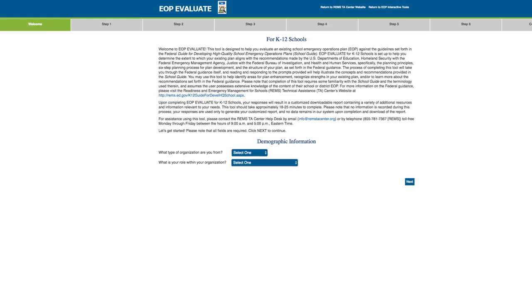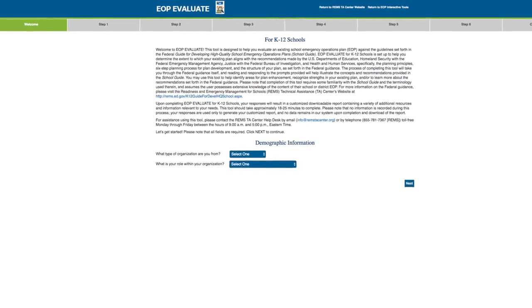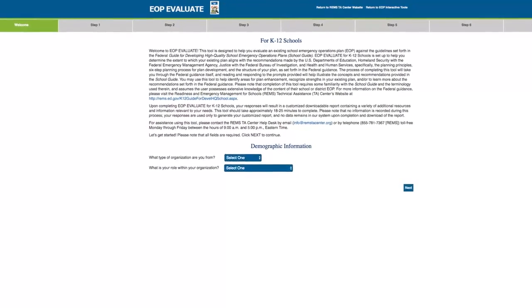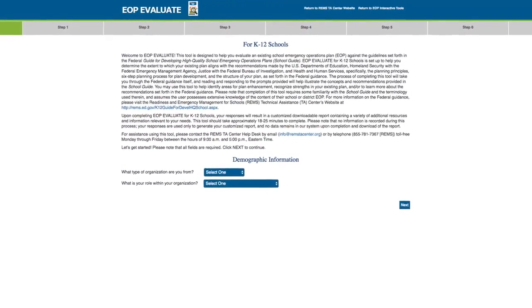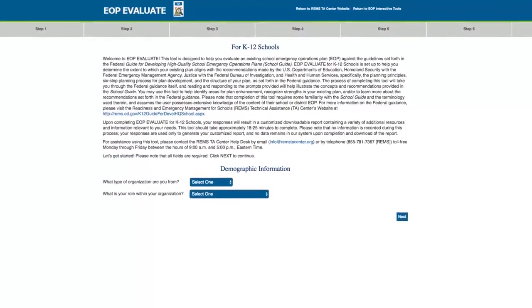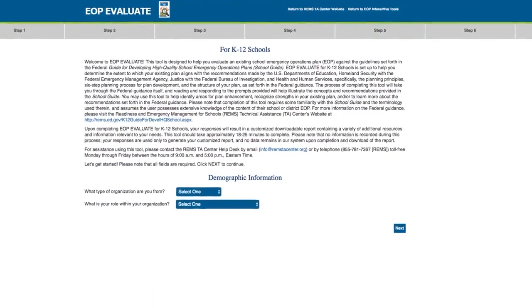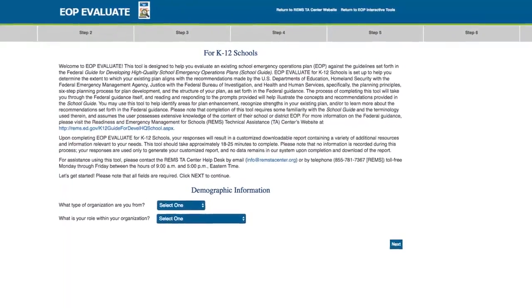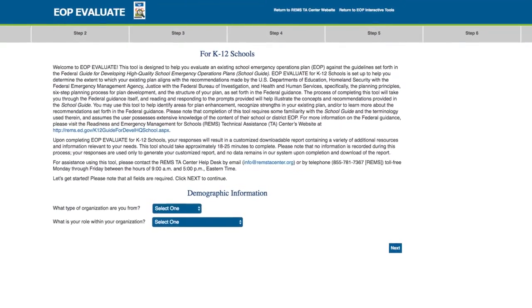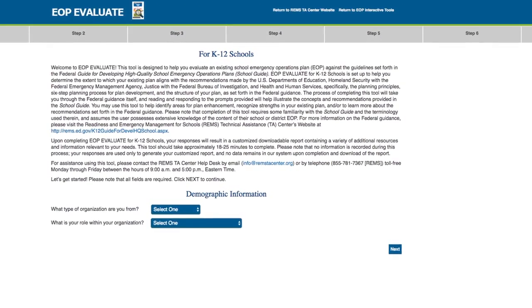you may wish to access EOP Evaluate to evaluate your plan against the recommended six-step planning process to determine if there are areas where your existing EOP may be improved.